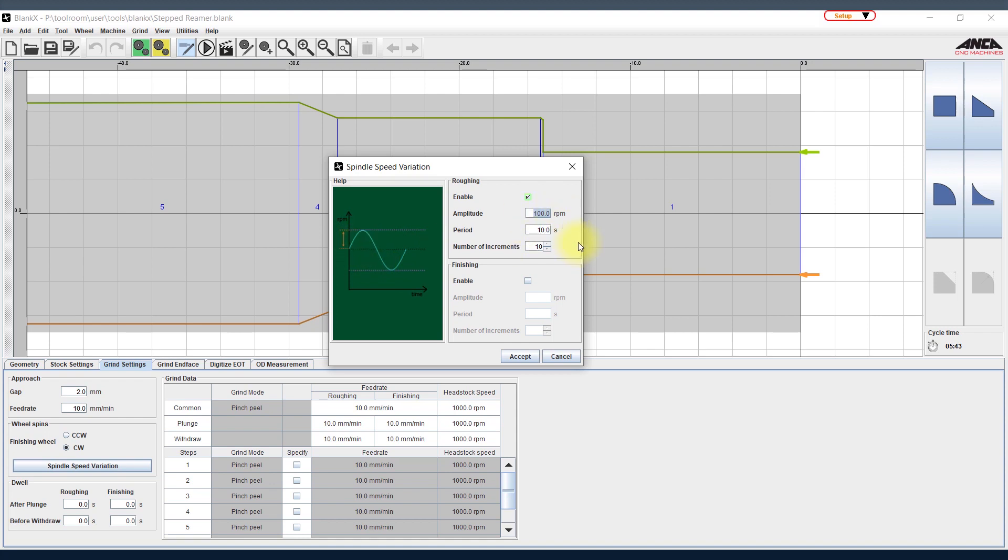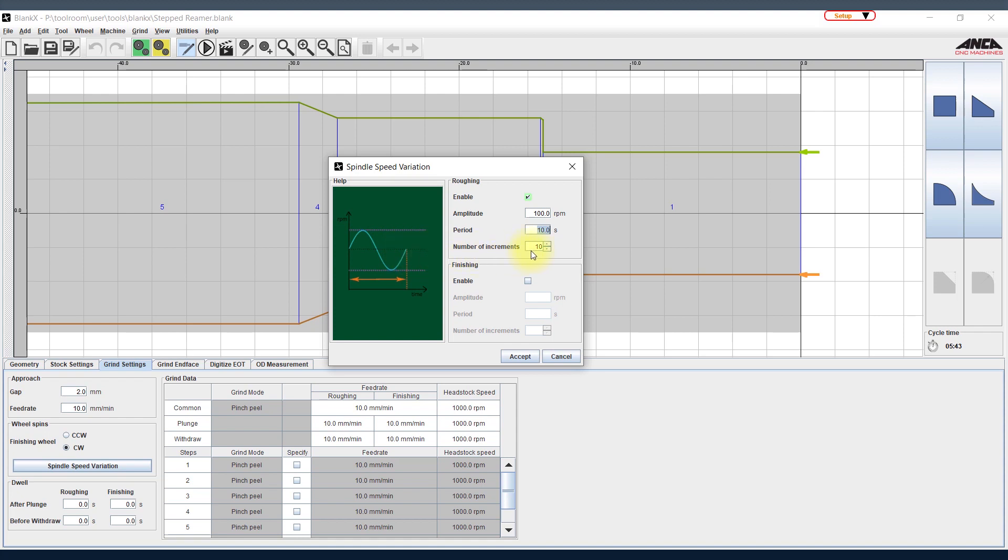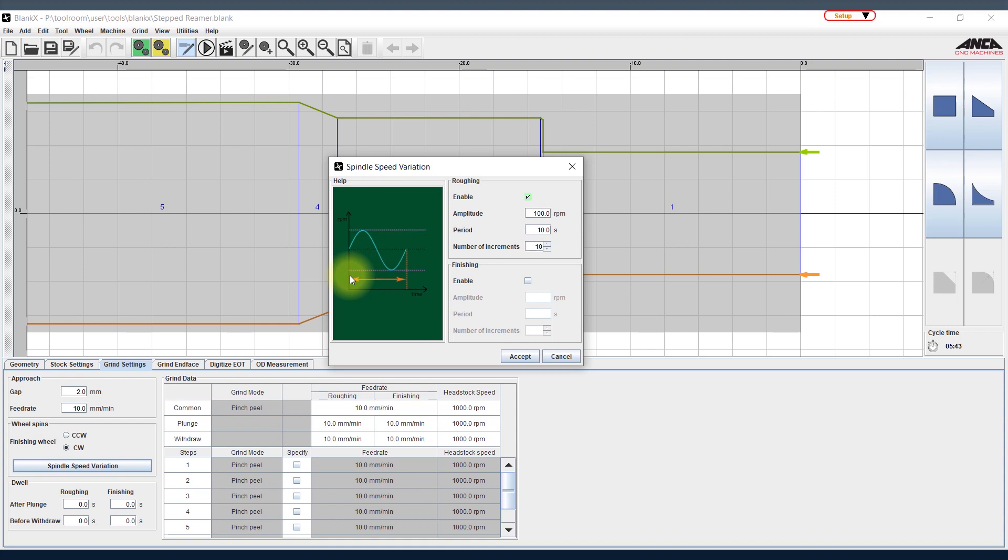The next one is the period, which is basically the time period from the start of the amplitude until the end of the amplitude. And then you have the number of increments as well. The number of increments basically means how many steps do you need within this period to increase and decrease your amplitude.